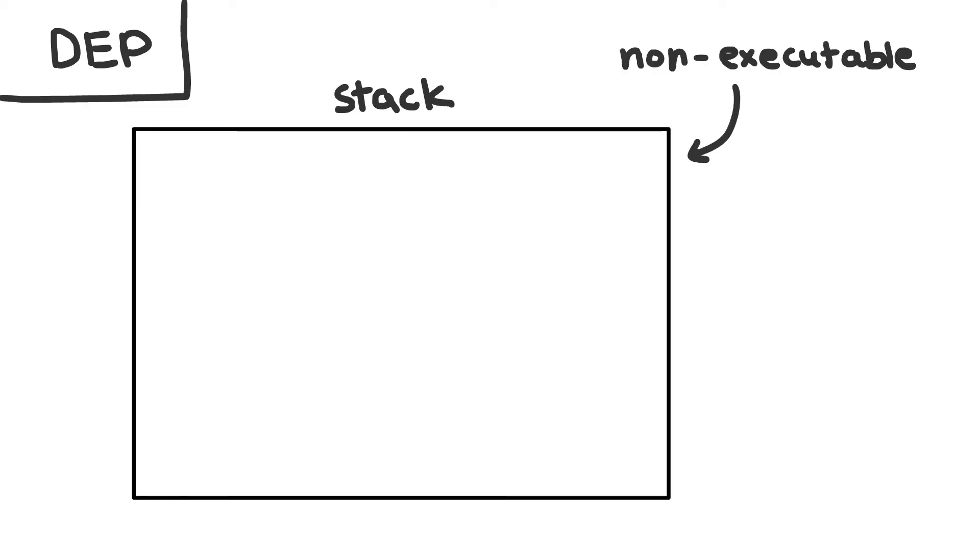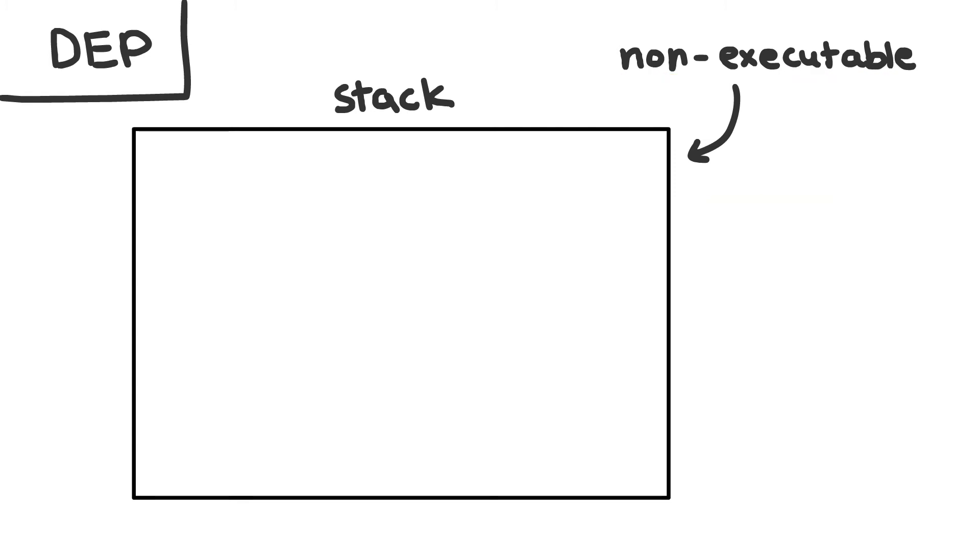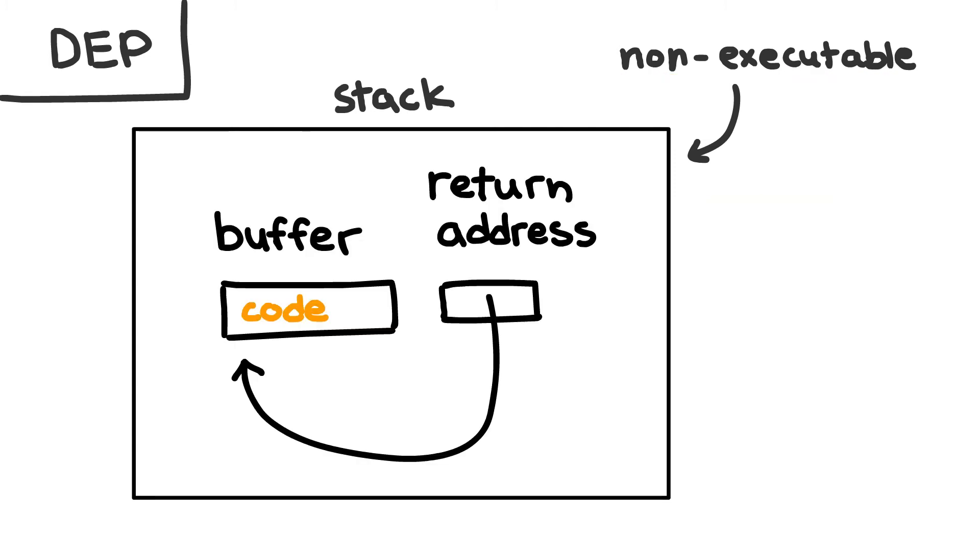What DEP does is it marks the entire stack as non-executable. This means that if we ever try to execute something in the stack, we'll get an access violation and the program will crash. As you can see, this really puts a wrench in our buffer overflow plans because we can no longer jump to any custom code that we have written in our buffer.